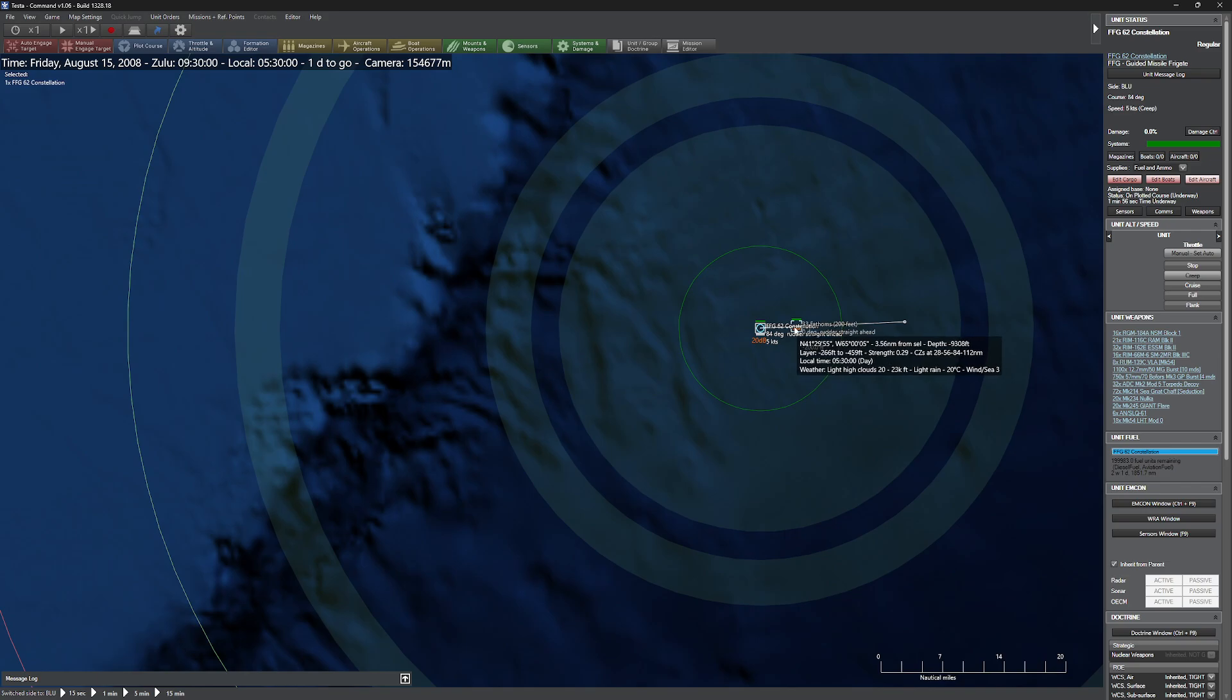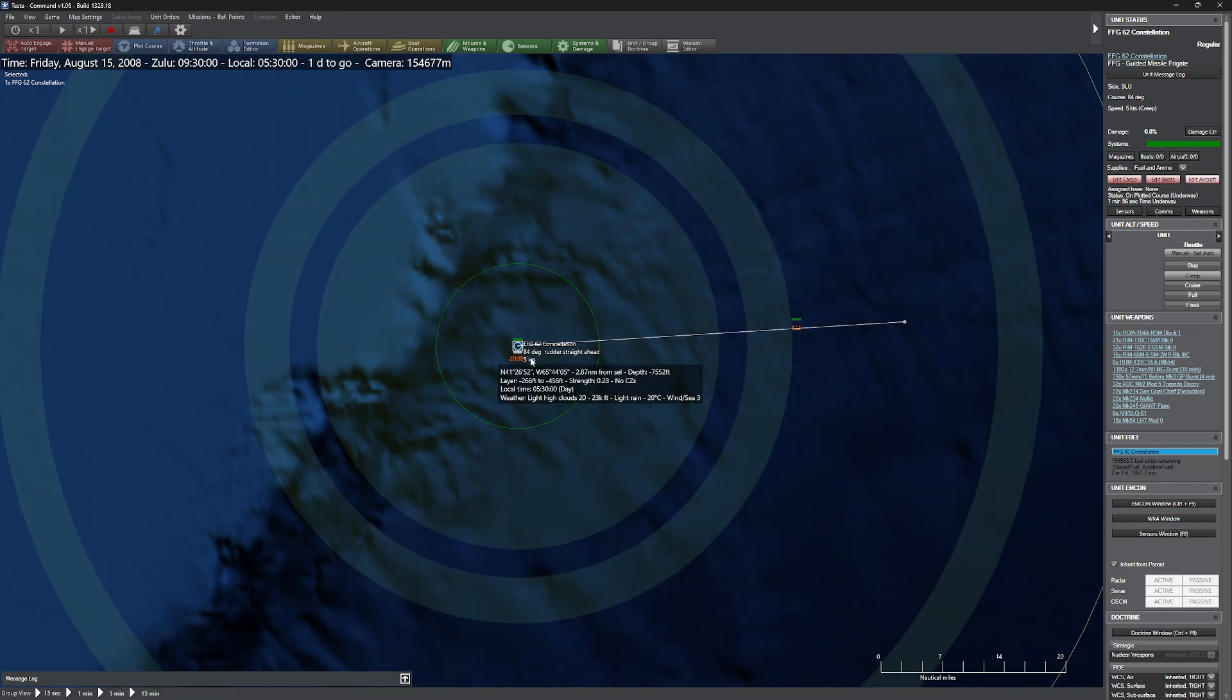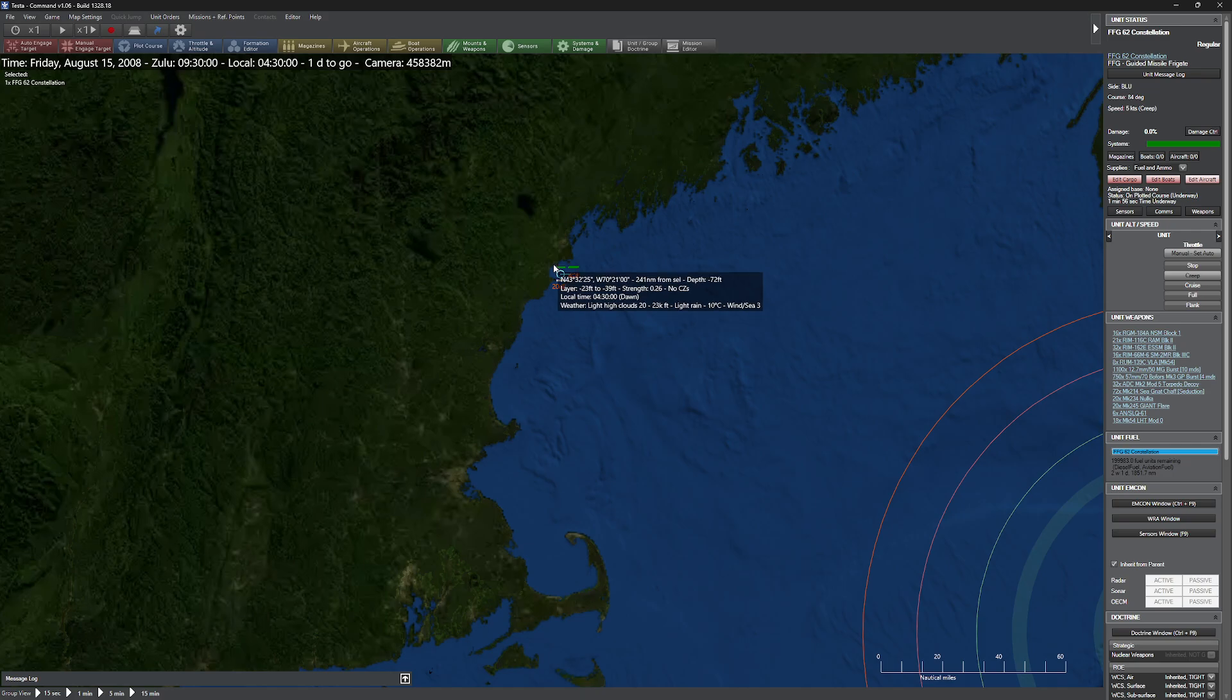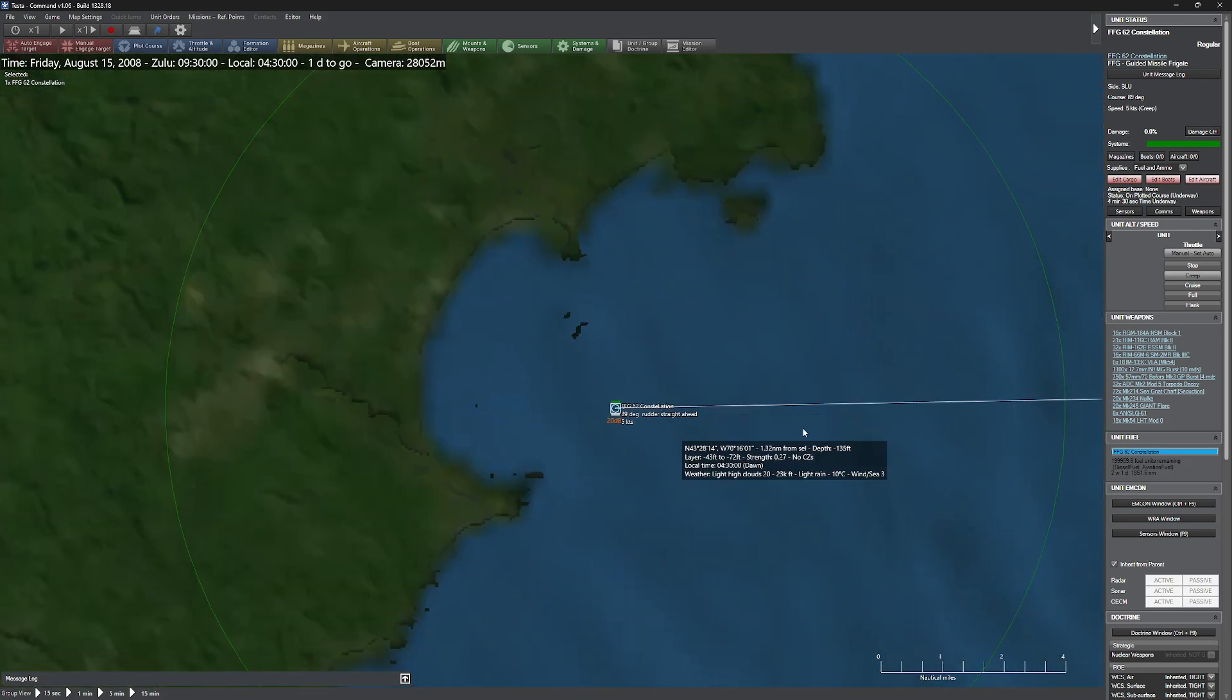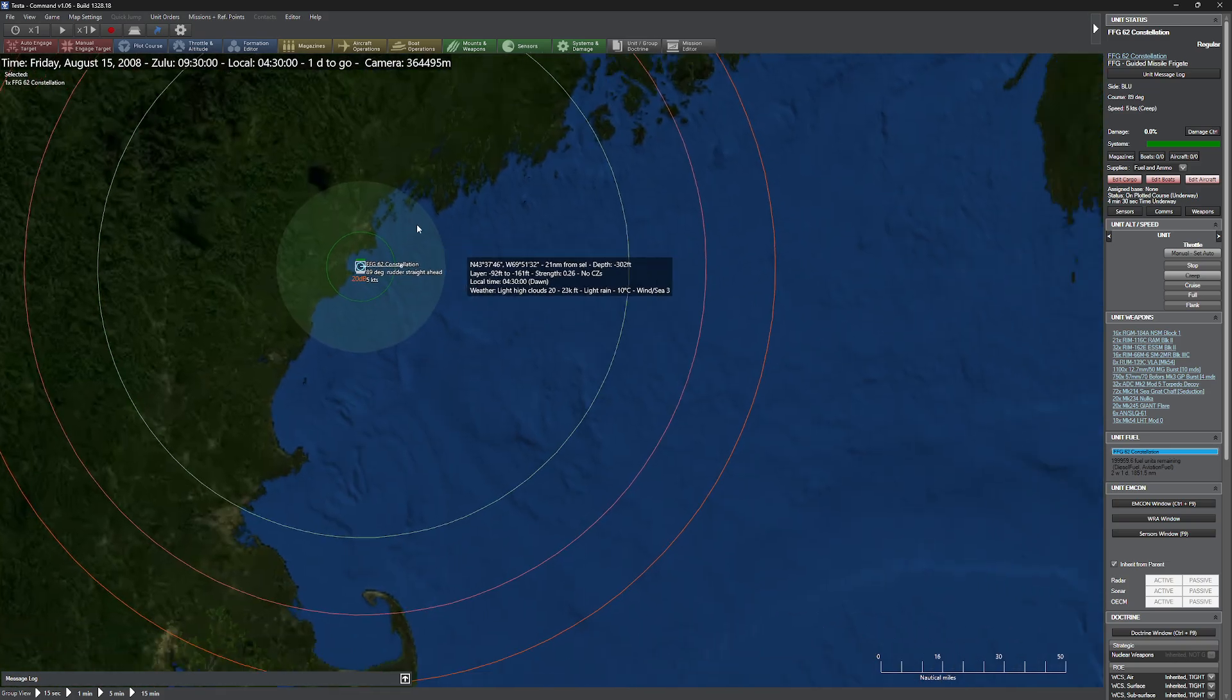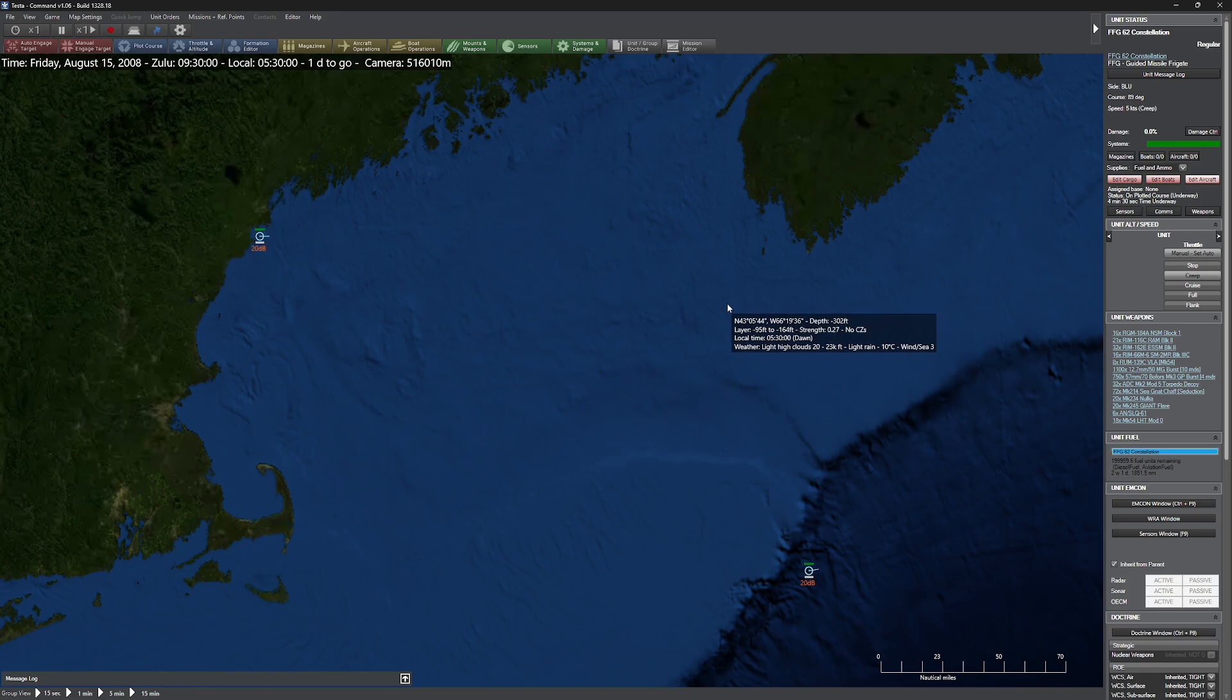So I'm actually going to bring him out to 30 nautical miles away. Now keep in mind, he's 30 nautical miles away. This chap over here, I'll go ahead and show it off God's eye view here, is four nautical miles away. So you can get a really good idea of the differences in detectability here. So let's go ahead and unpause and speed up time a little bit.